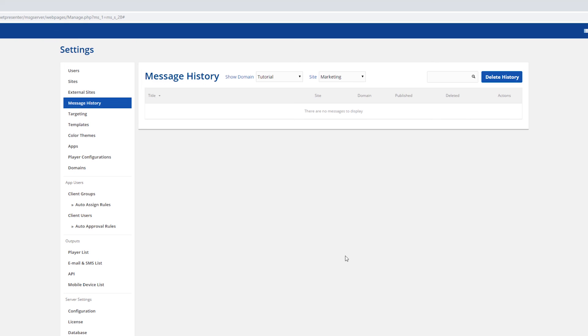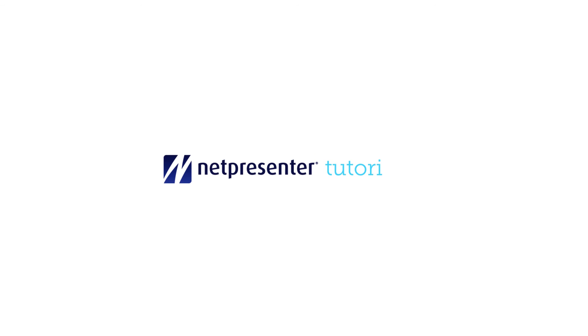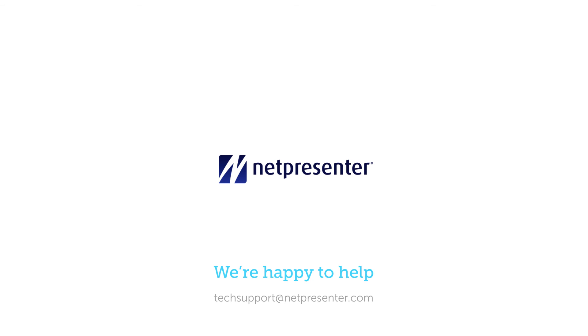And that's it. Now you know all there is to know about NetPresenter's history feature. In need of some assistance, please contact us. We're happy to help.